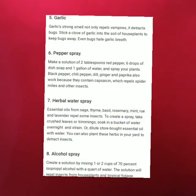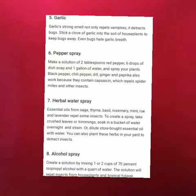Next is garlic. Bugs hate the smell of garlic, like vampires. When you stick a clove of garlic into the soil of a house plant, the bugs will not come to your garden or any of your house plants.